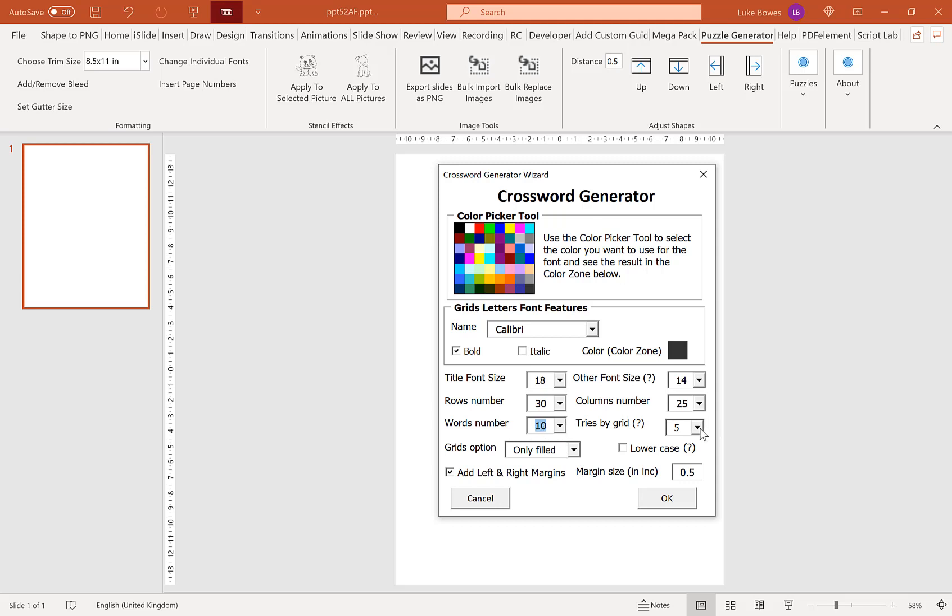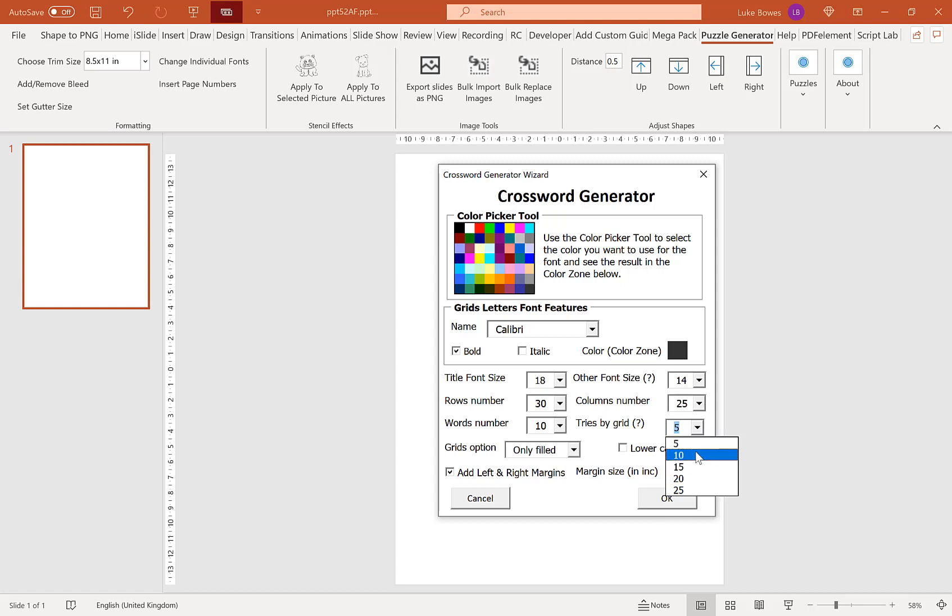Our next option here is tries by grid. So basically this is how many attempts do you want the crossword generator to make to try and fit your words in before telling you that it can't fit it in. And I would start on the lowest setting on this because it's the quickest. But if you find that you are struggling to fit words in, you may need to increase this.